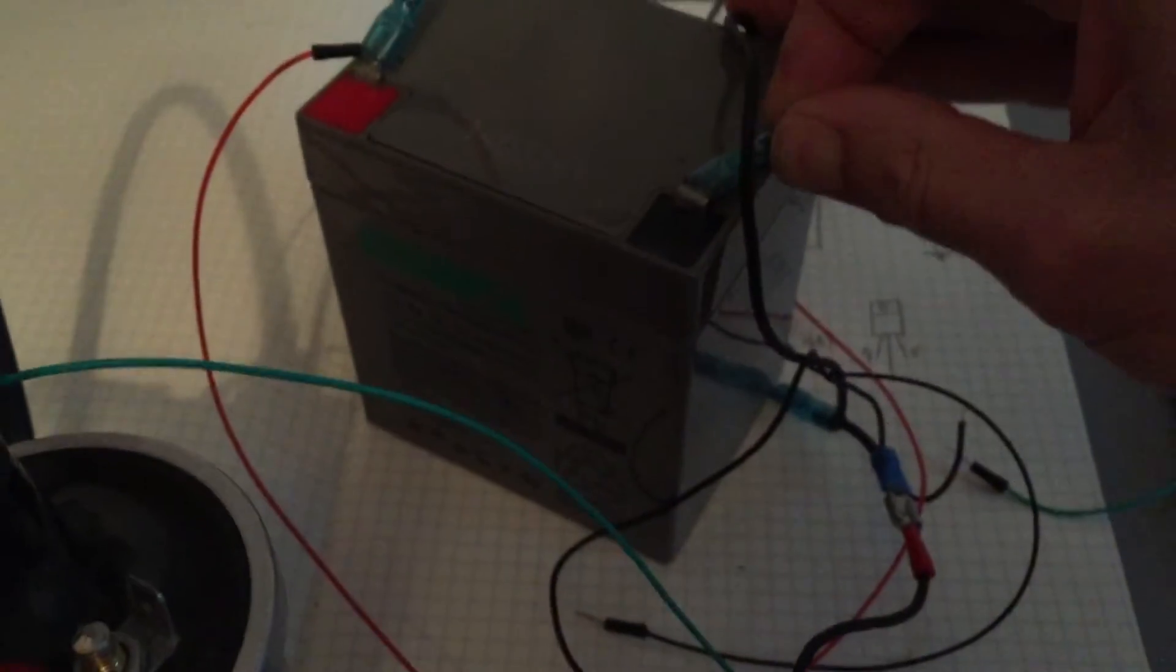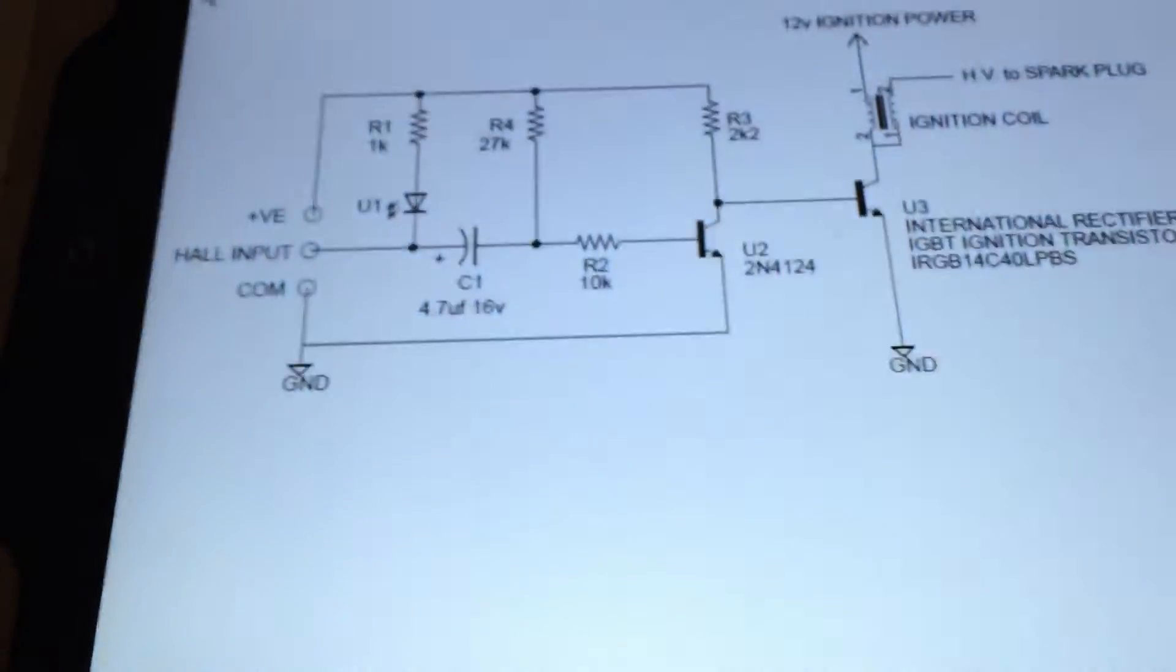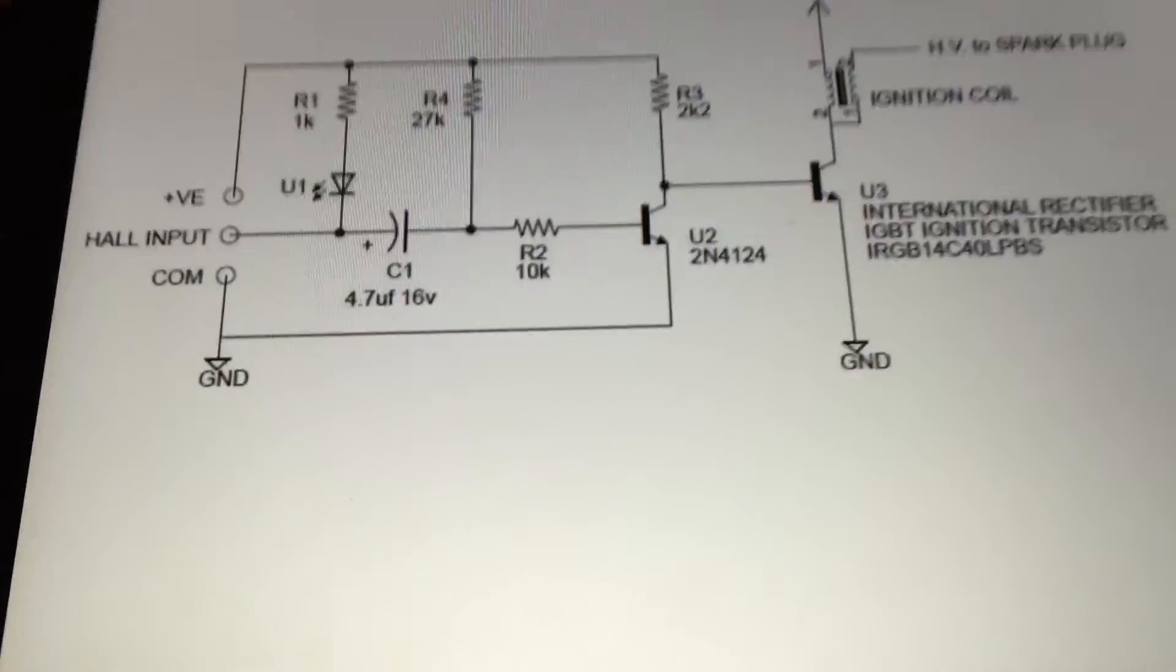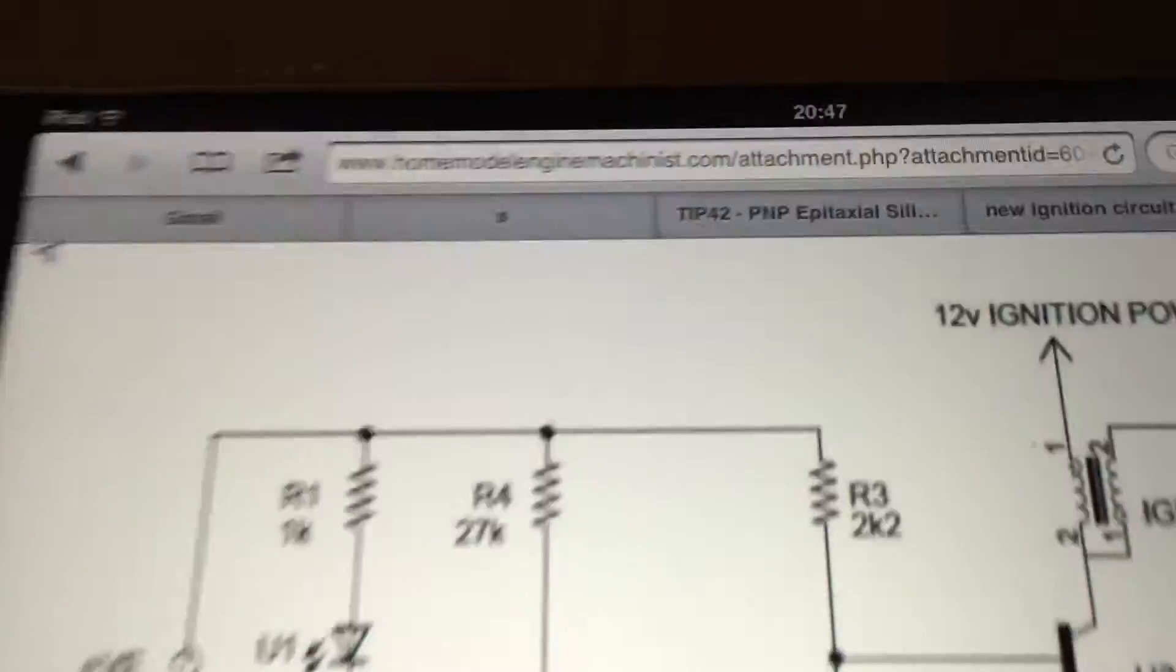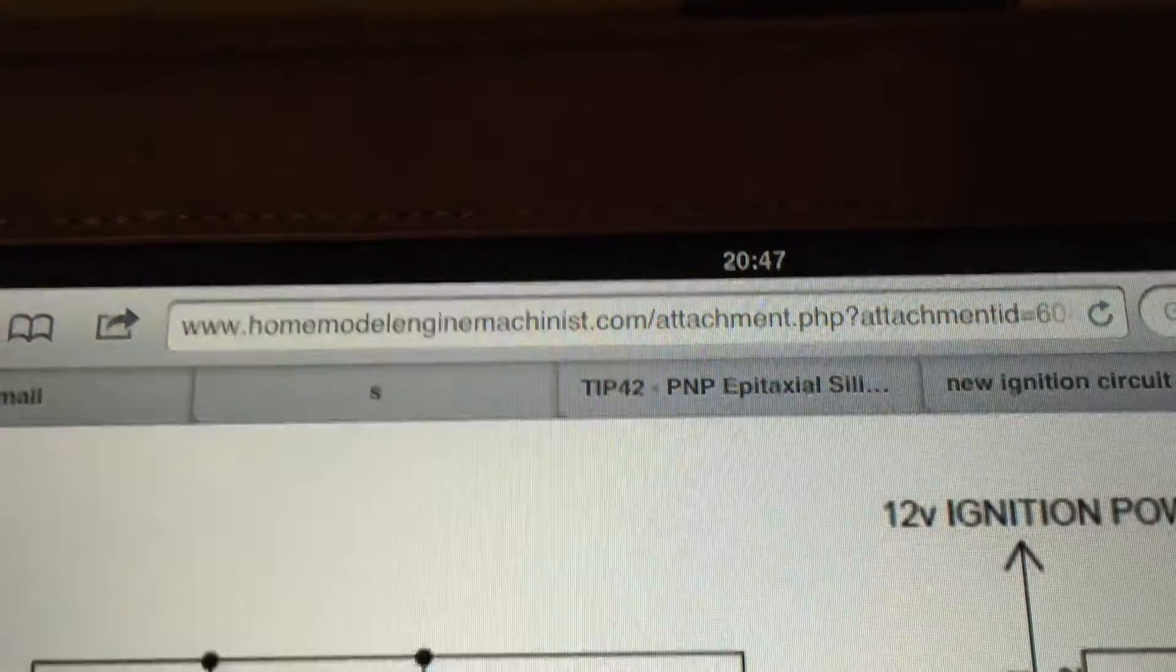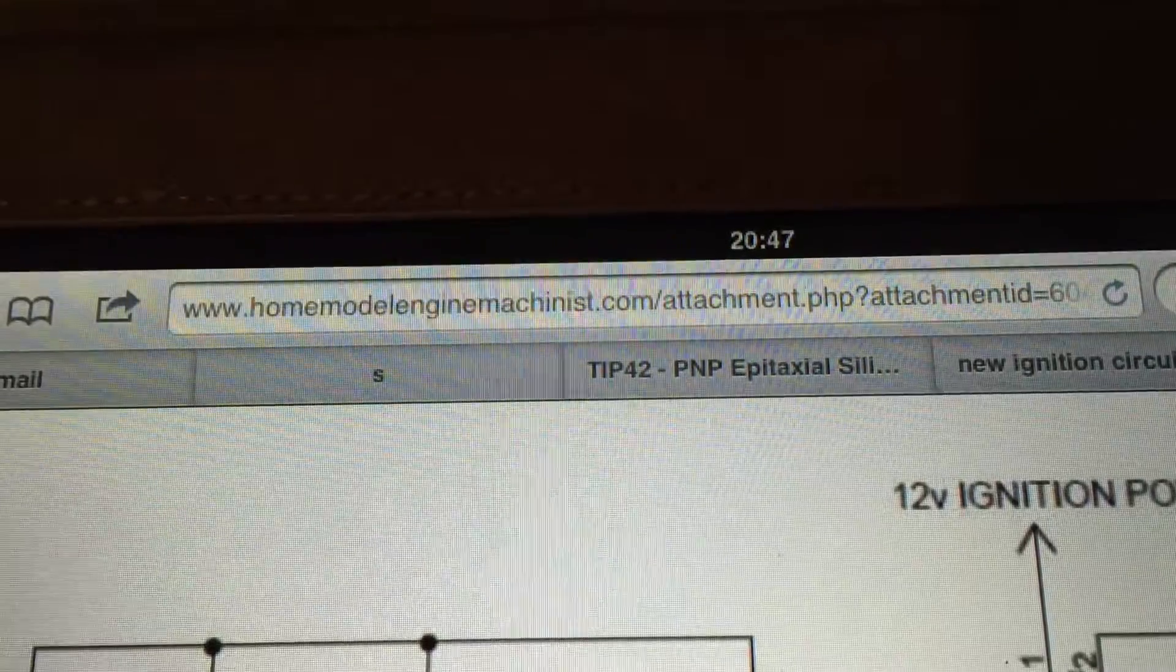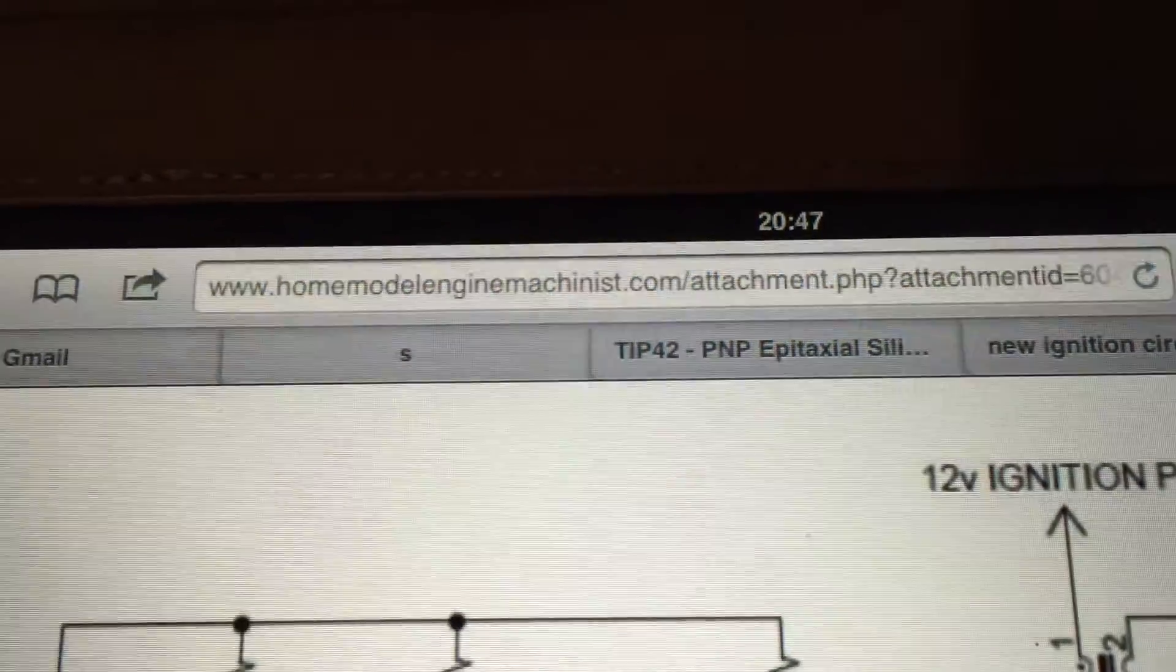So I'll unplug that. I'll give you a quick look. This is the circuit diagram that I got off the internet from the Home Model Machinist website.